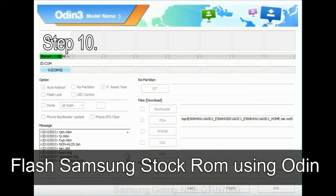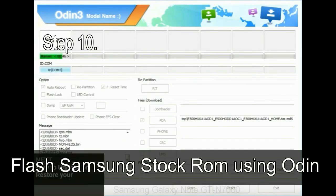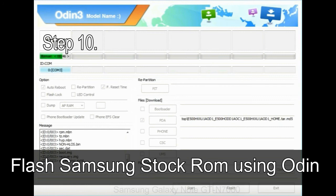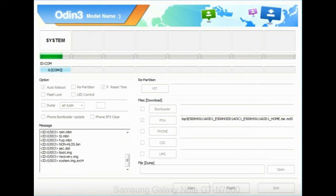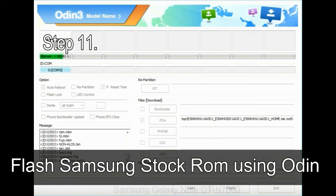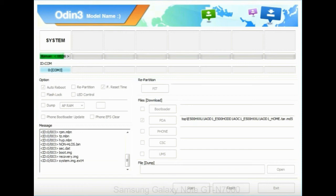Step 10: Now, click on the Start button in Odin to begin the flashing process. Step 11: Once you see the green pass message then remove the USB cable from the device. During this process, your device will restart automatically.